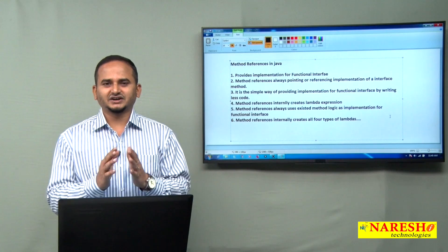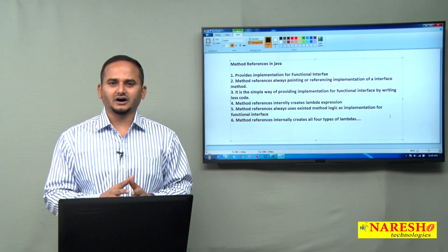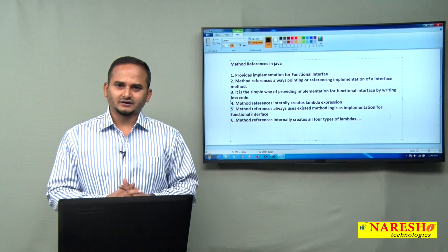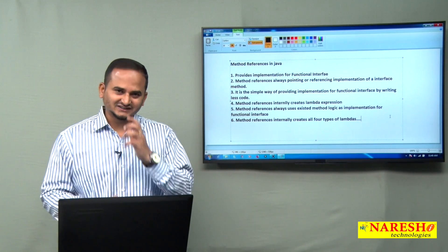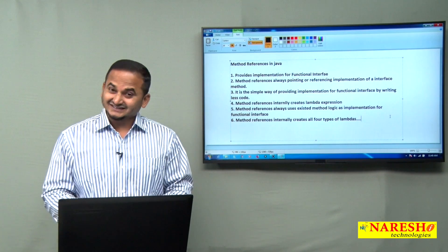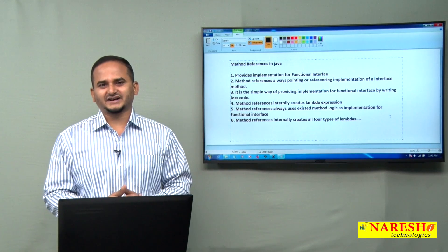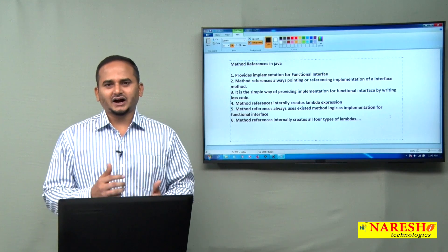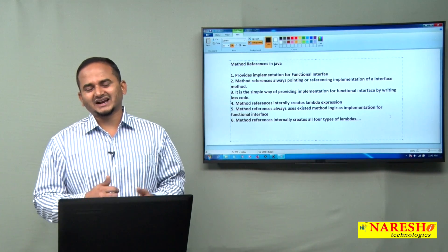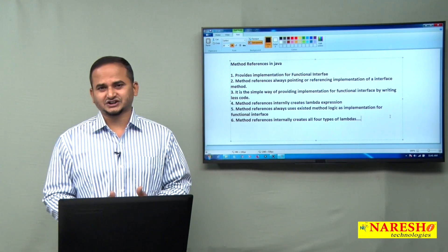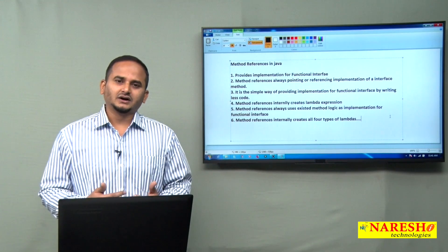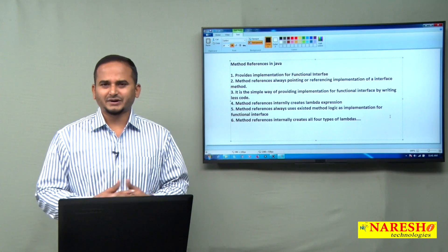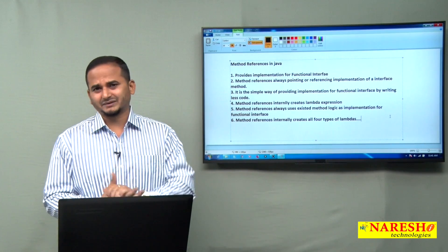Method references always point to or reference a method which is implemented for an interface. It is the easiest way of providing implementation for a functional interface by writing less code. Method references internally use or create lambda expressions, and method references create 4 types of lambda expressions.